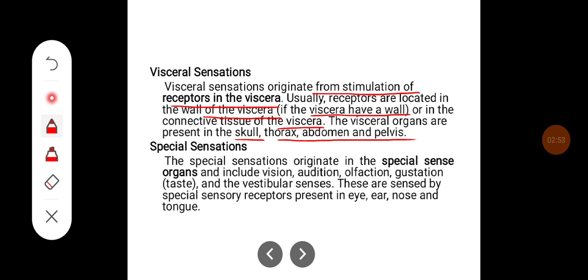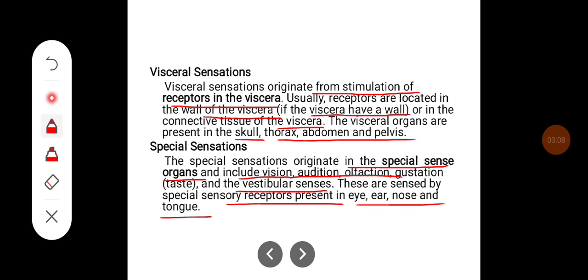Special sensations originate in the special sense organs and include vision, audition, olfaction, gustation, and vestibular sense. These are sensed by special sensory receptors present in the eye, ear, nose, and tongue respectively.